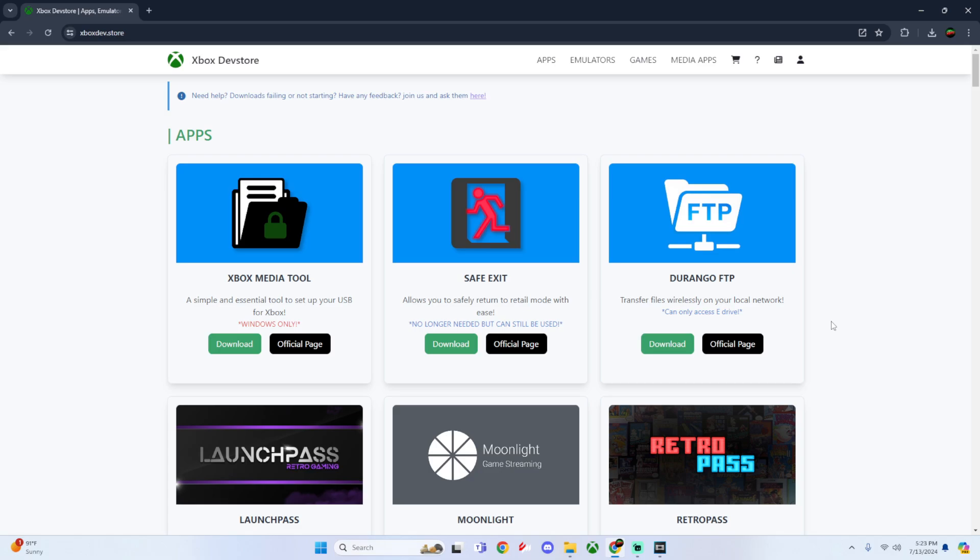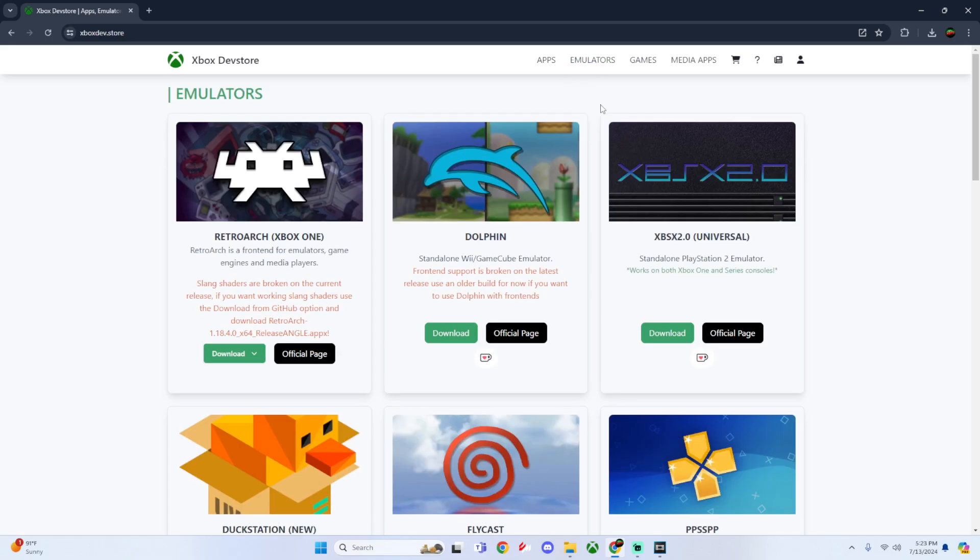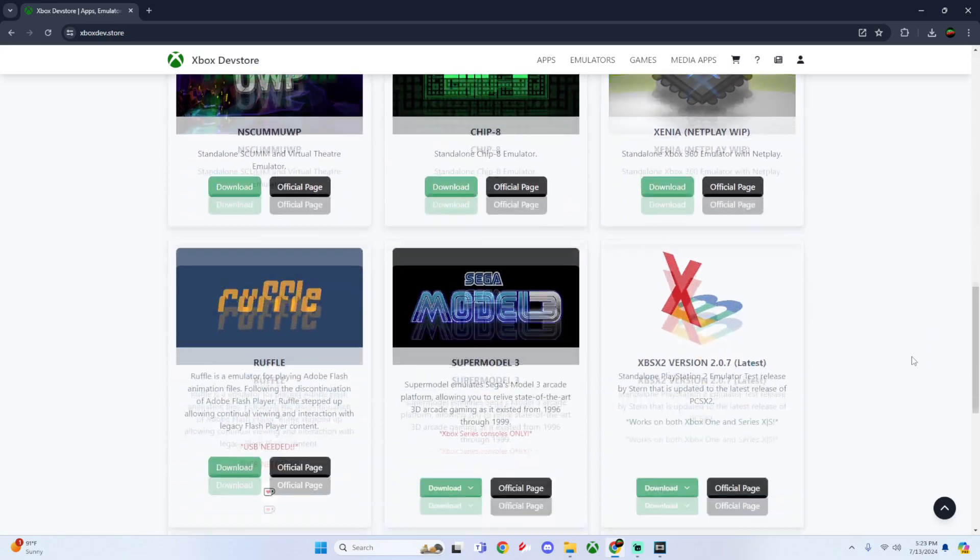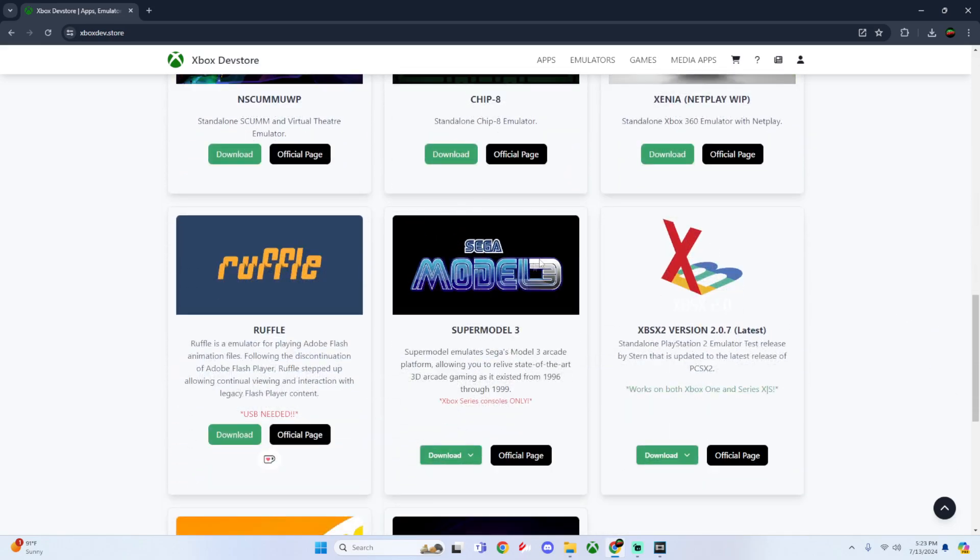Once you get to this dev store, click on Emulators at the top. Then scroll down until we find Sega Model 3, and click on download and download from GitHub.